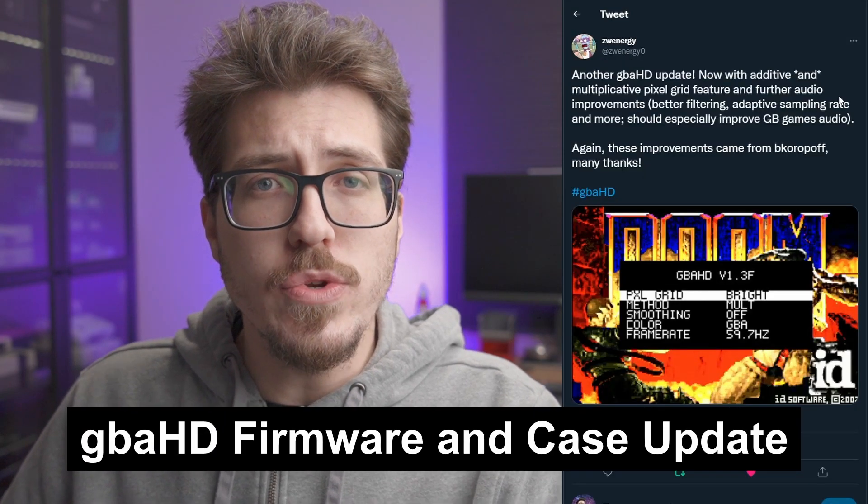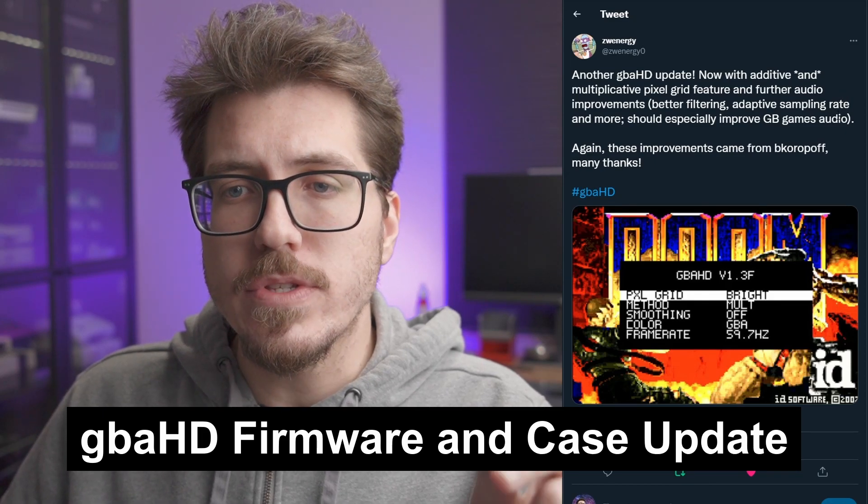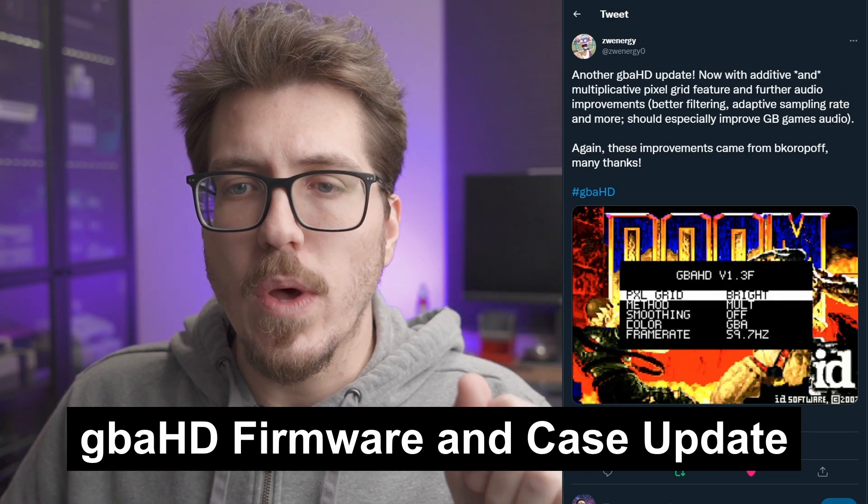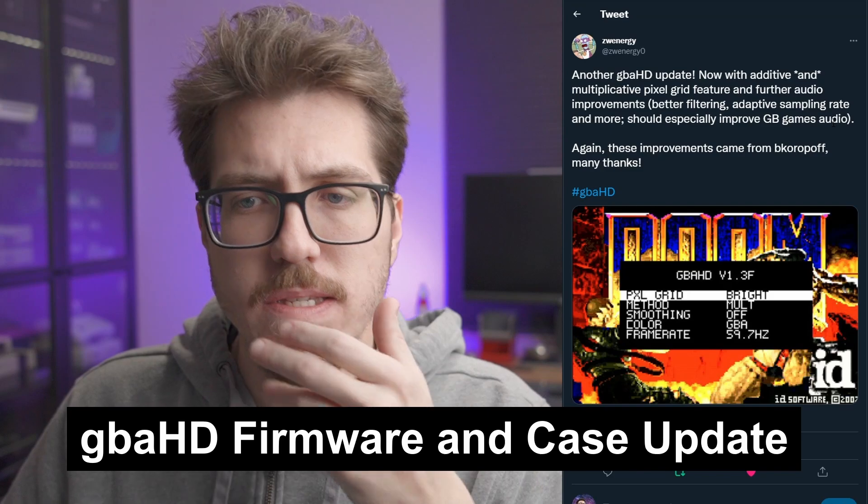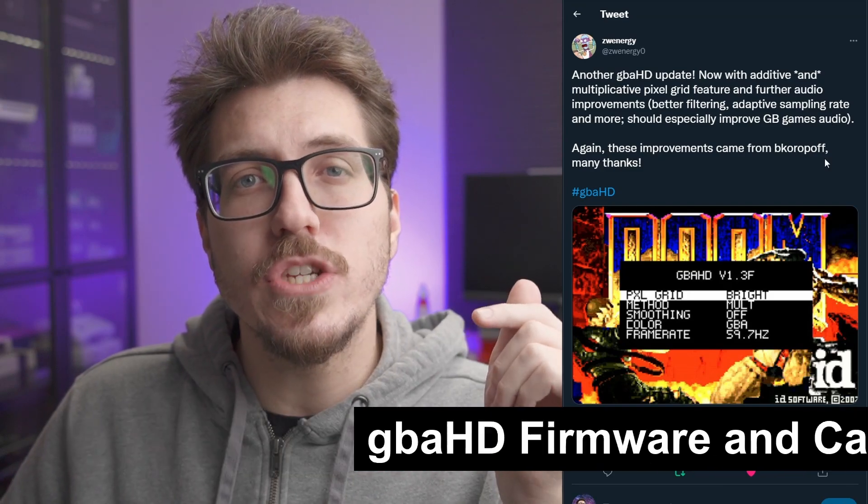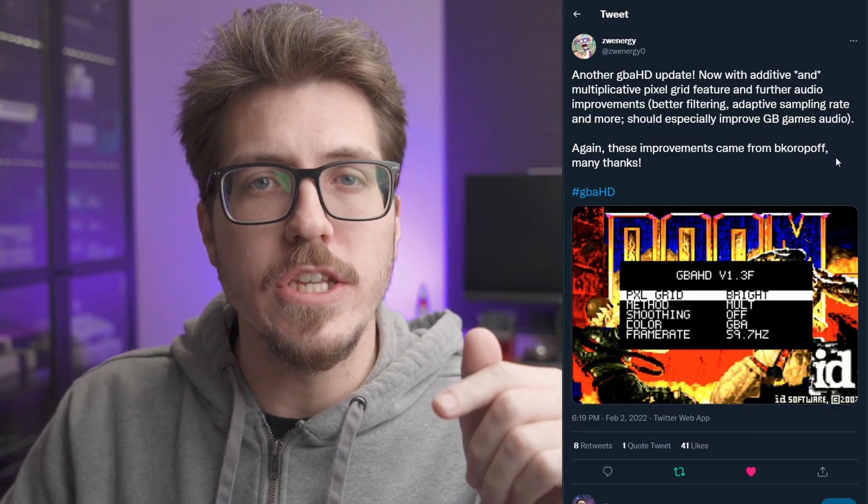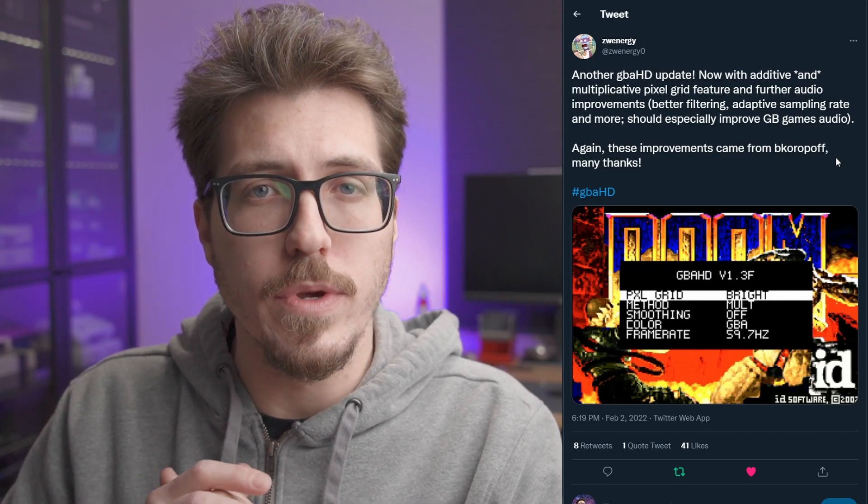Energy's got a new GBA HD update, this time with some new Pixel Grid features, as well as some audio bug fixes. I haven't had time to check out any of the new updates, but if you're building a GBA HD yourself, you should expect some cool stuff when you put yours together.